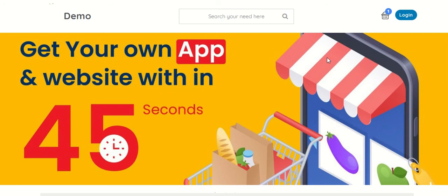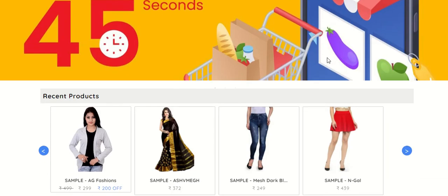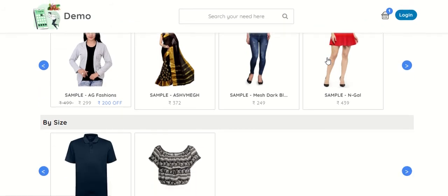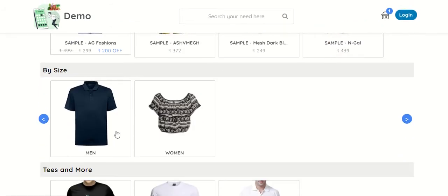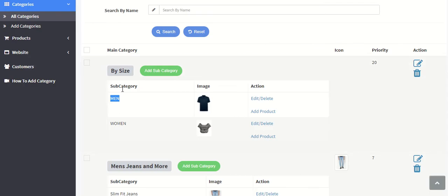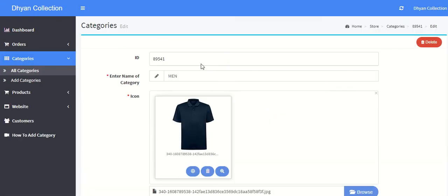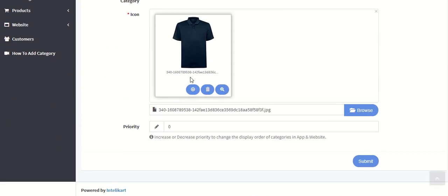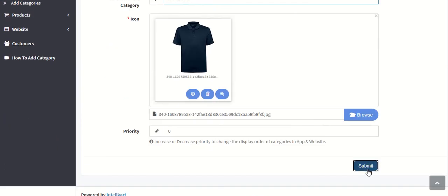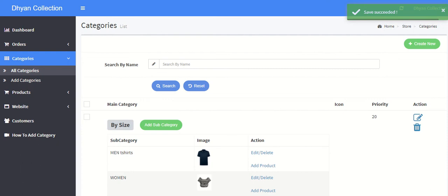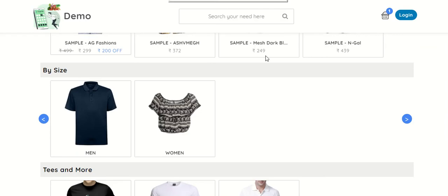Let me show you. So this is by size, men and women, and I can edit this. I just save and this will be visible in your store. Let me refresh this page.